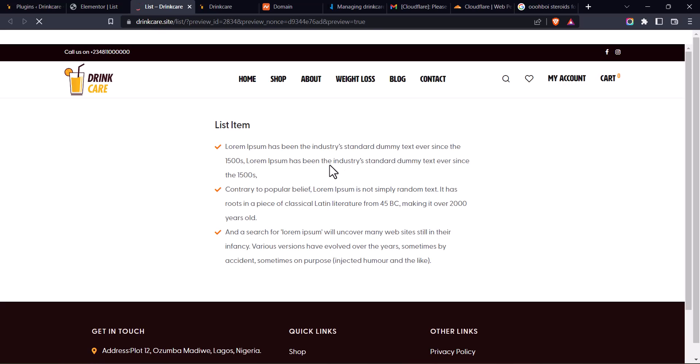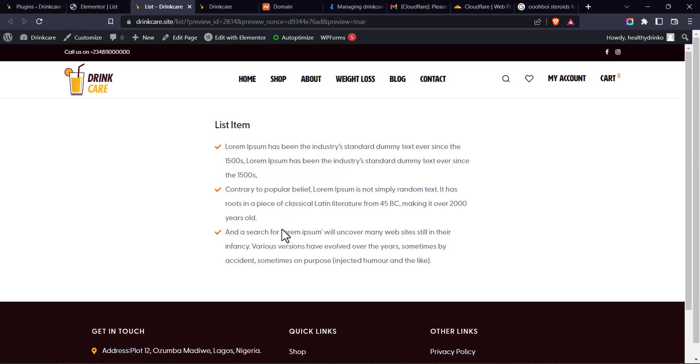And let's preview our change. As you can see, we fixed the issue. So that's basically how to move the Elementor List widget icon to the top.